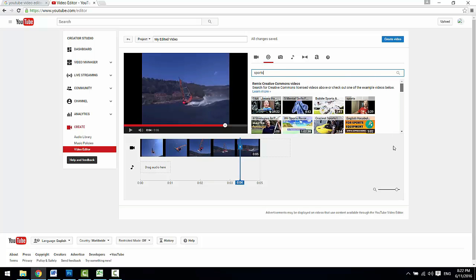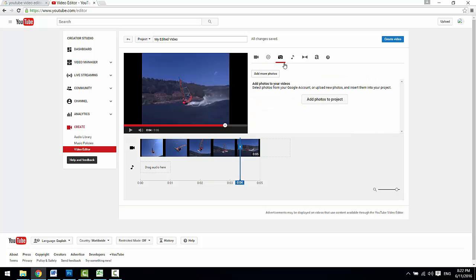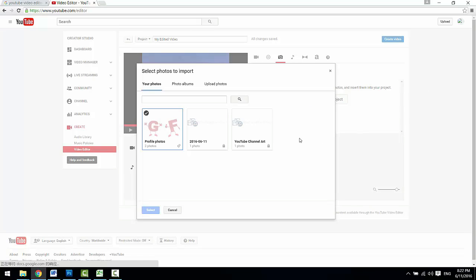If you want to add some photos to your video, you can select photos from your Google account or upload new photos and insert them into your project.